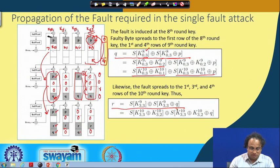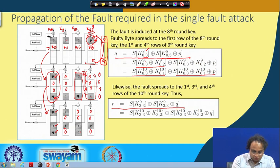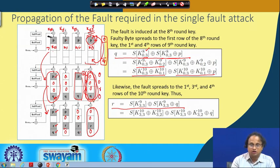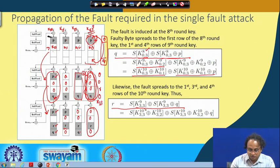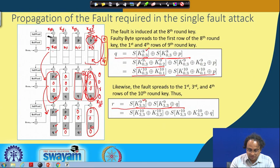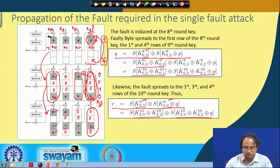Likewise, you can observe the fault propagation from the 9th round to the 10th round and form similar equations. For example, consider the byte k[3][3]: in one case you have k[3][3][9], in the other case you have k[3][3][9] XOR q, since q is the differential, and if you XOR them you get r. The 9th round keys can also be written in terms of the 10th round keys. This explains how we can model the propagation of the fault in the key schedule of AES-128.